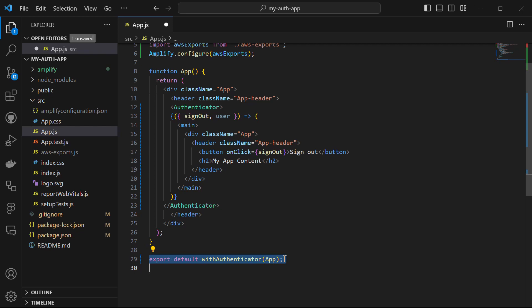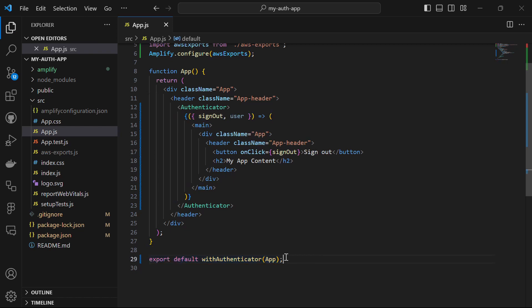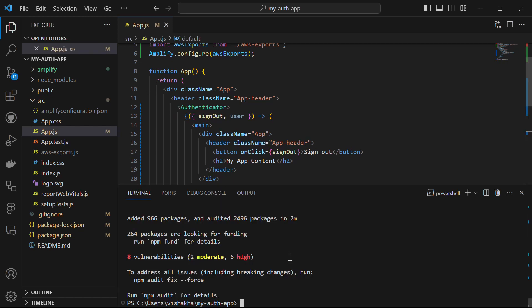Finally, we export the App component wrapped with the withAuthenticator component. withAuthenticator adds authentication logic to the App component, ensuring the user is authenticated before they can access the content. Save the file, open the terminal, and run npm start to start the server.